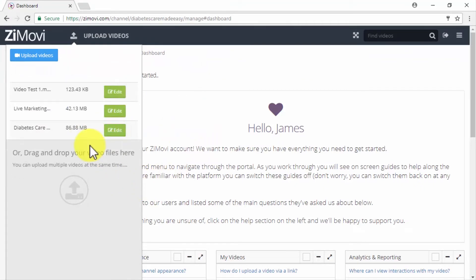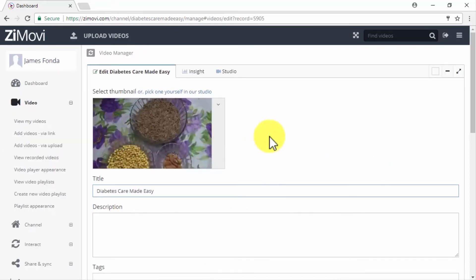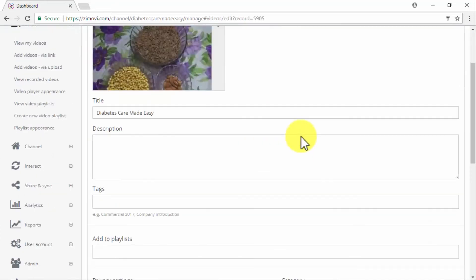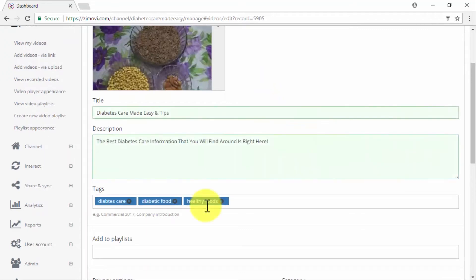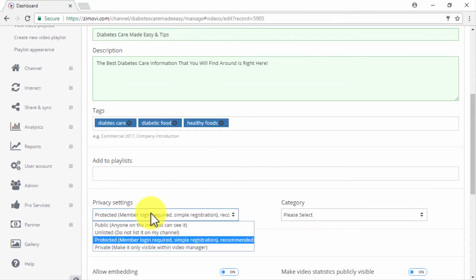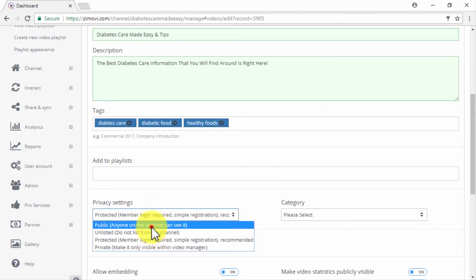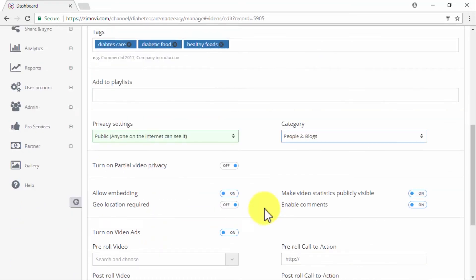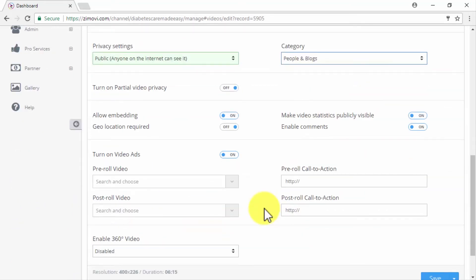Once the video is fully uploaded, click on Edit. You'll have three tabs available. In the first one, you can edit your video's basic information — title, description, and tags. You can add it to a playlist and choose between different privacy settings including Public, Unlisted, Protected, and Private. After you select your video category, we recommend leaving all other settings as default. In the Studio tab, you can add other elements including subtitles, multiple calls to action, and smart questionnaires.